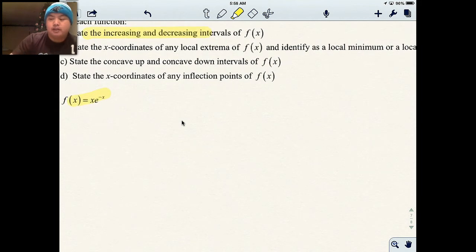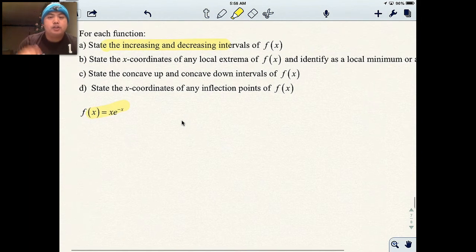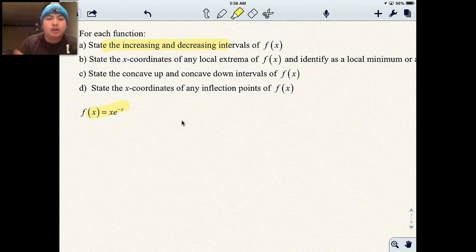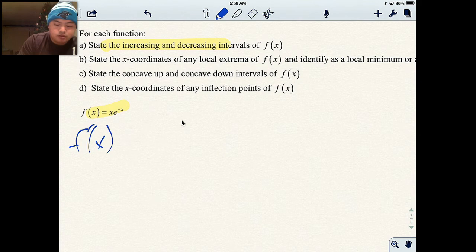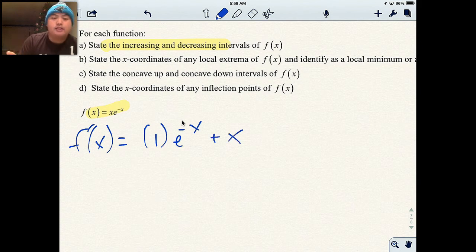So here's my first function: xe to the negative x. To find increasing and decreasing and local minimum and maximum — parts a and b — I need to take the derivative and set it equal to zero. This problem has a product rule, so I take the derivative of the first one: f prime of x. The derivative of the first one is 1 — leave the second one alone — plus leave the first one alone and take the derivative of the second one.